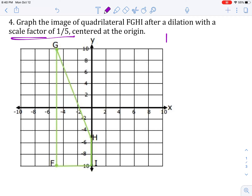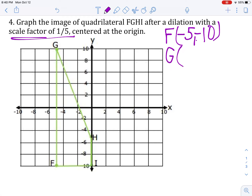To begin with, we want to start with what our pre-image coordinates are. So for F, we start here at negative 5, negative 10. For G, our pre-image coordinates are going to be negative 5, positive 10.